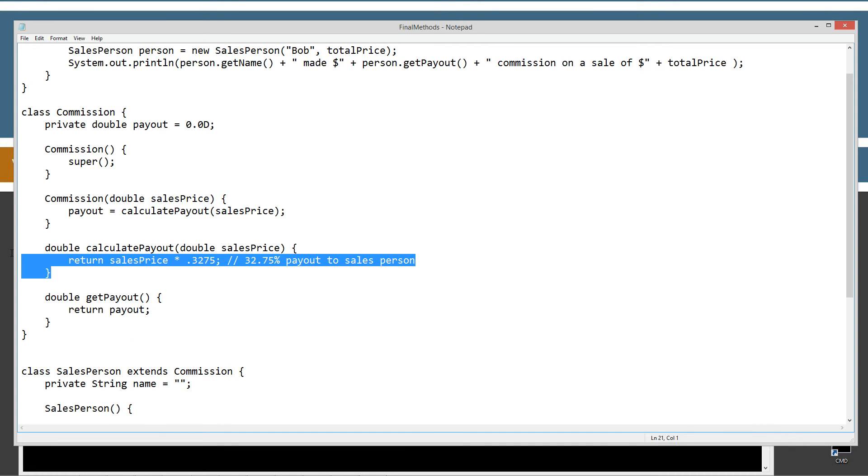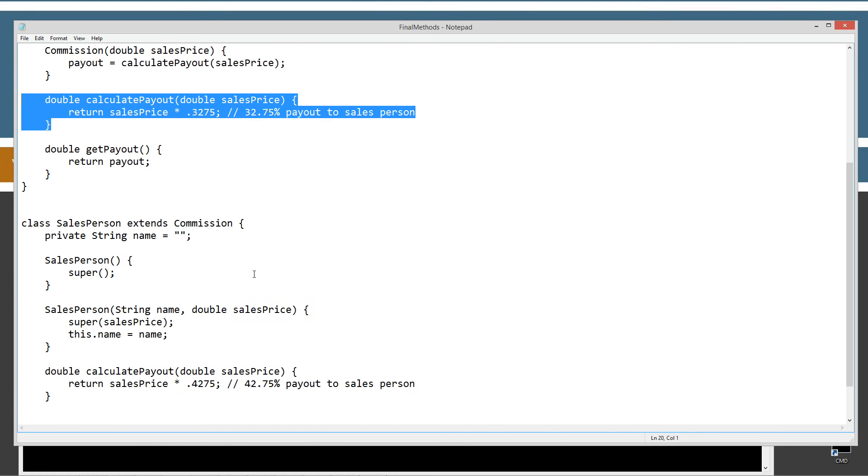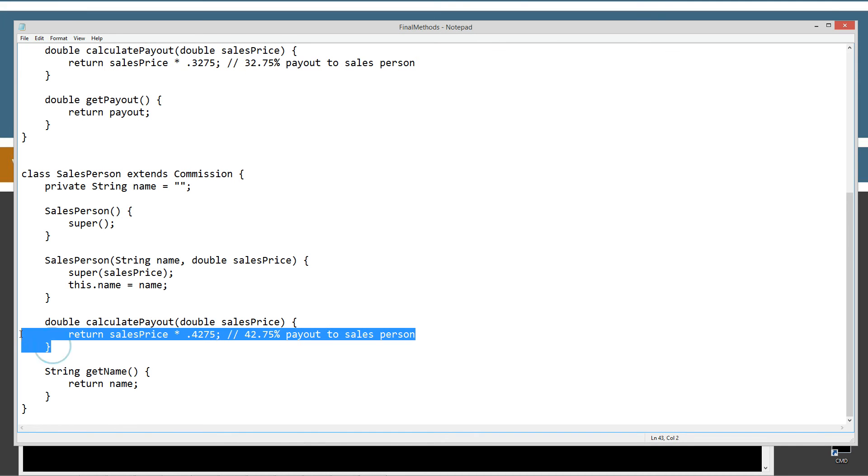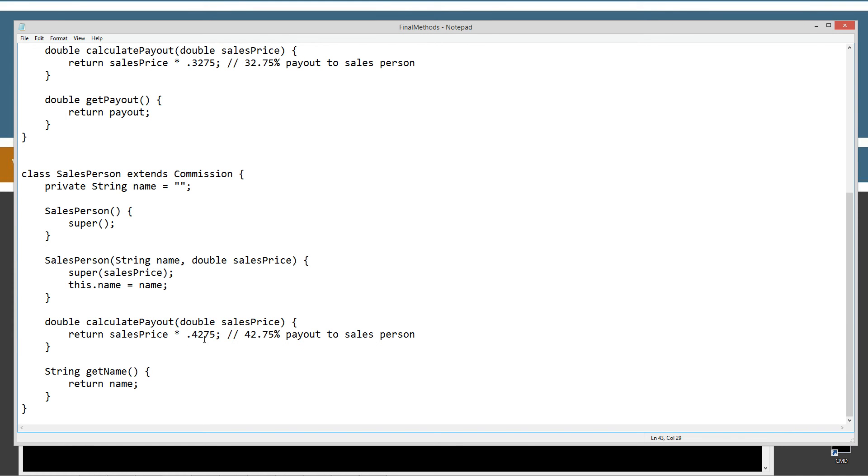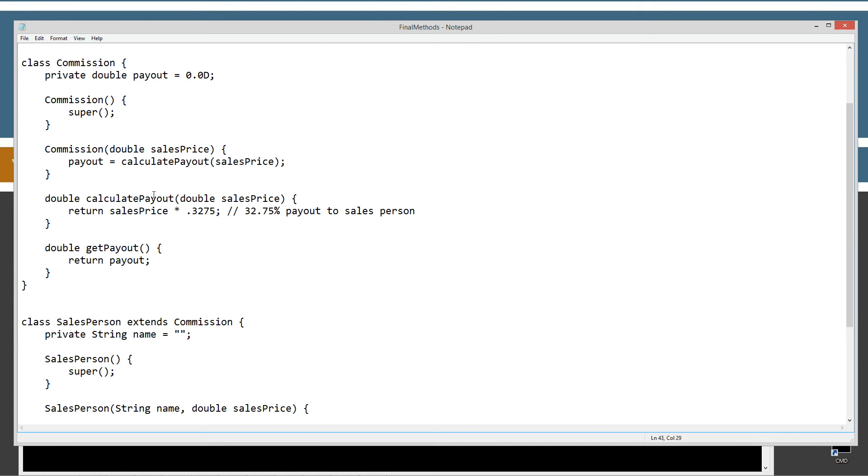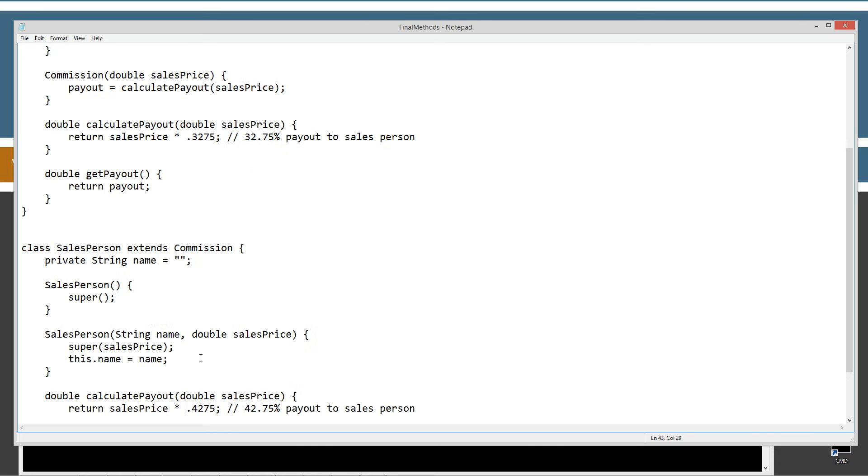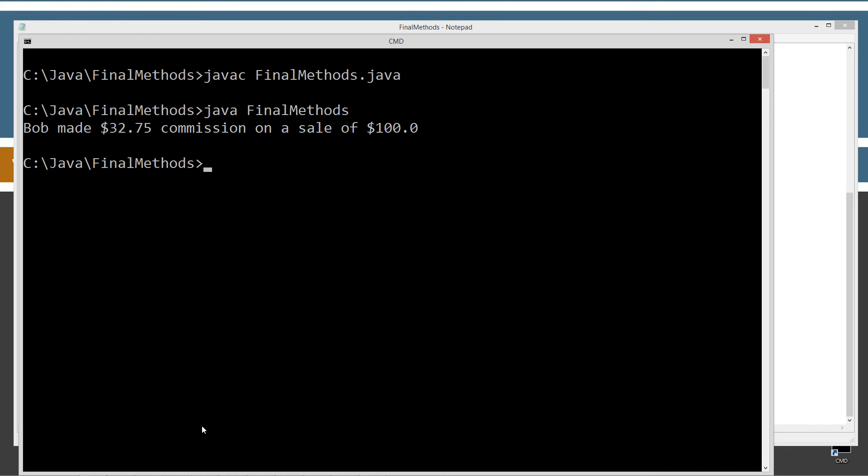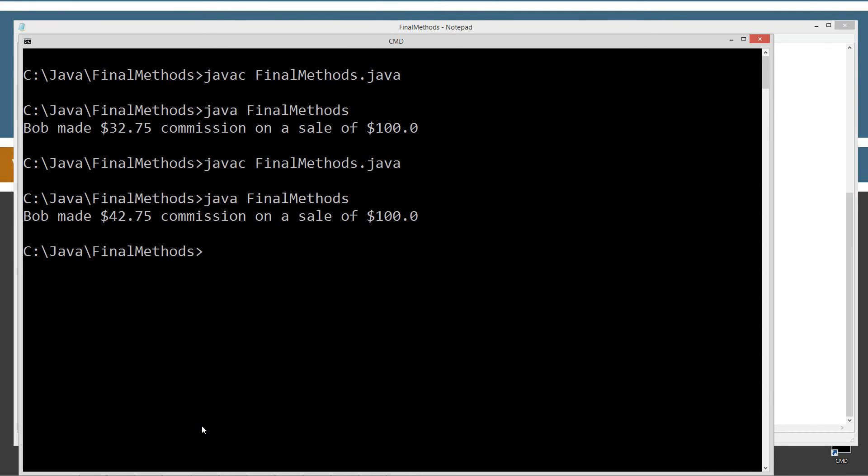And so, this 32.75% is really important. But, we didn't protect this method in any sort of way from being overridden. So, somebody else coming along is not really familiar with what was negotiated or contract terms or anything like that. It just changes it here instead of up here. So, let's go ahead and compile this and run it. And now, Bob made $42.75 commission on a sale of $100.